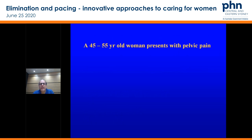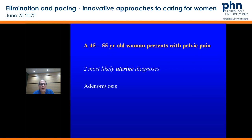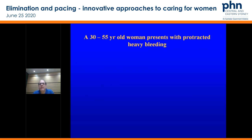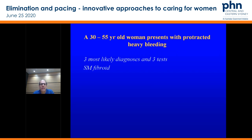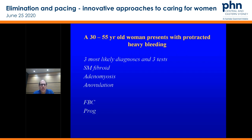A 45 to 55-year-old woman presents with pelvic pain. Two most likely uterine diagnoses in that age bracket: adenomyosis and fibroids. A 30 to 55-year-old woman presents with protracted heavy bleeding — three most likely diagnoses: submucosal fibroid, adenomyosis, and anovulation. Do your blood count, progesterone to look for anovulation, and ultrasound to assess for those features.